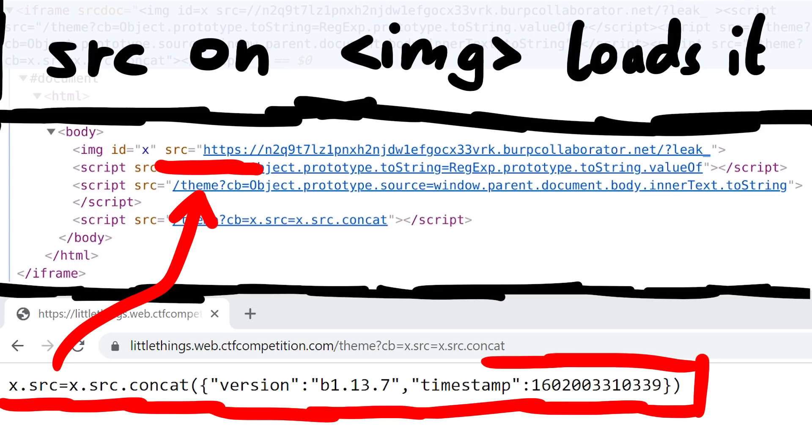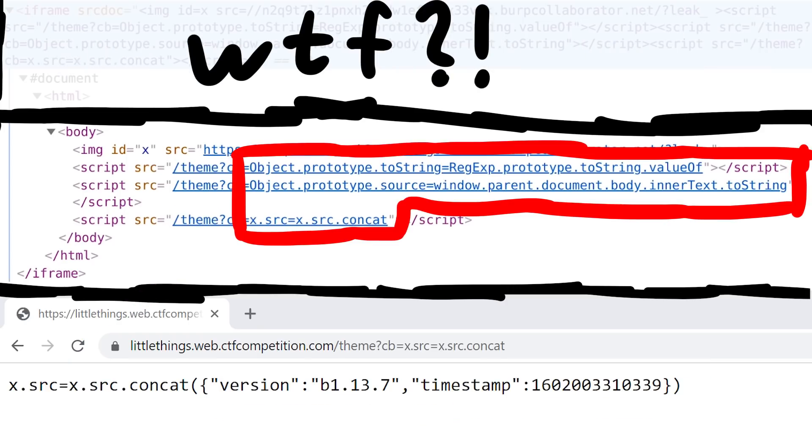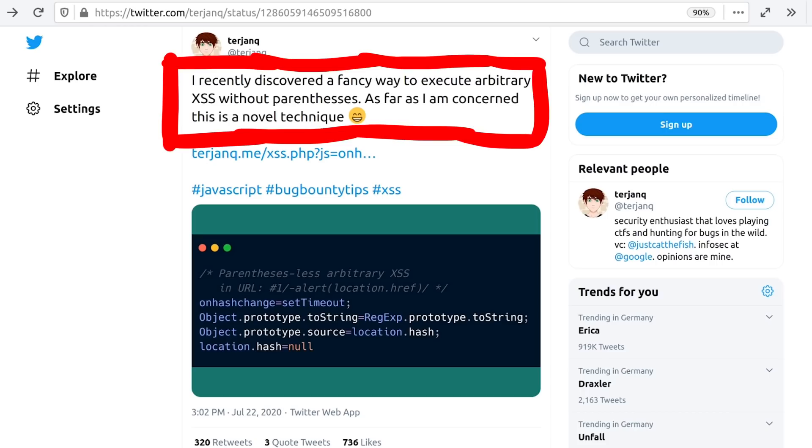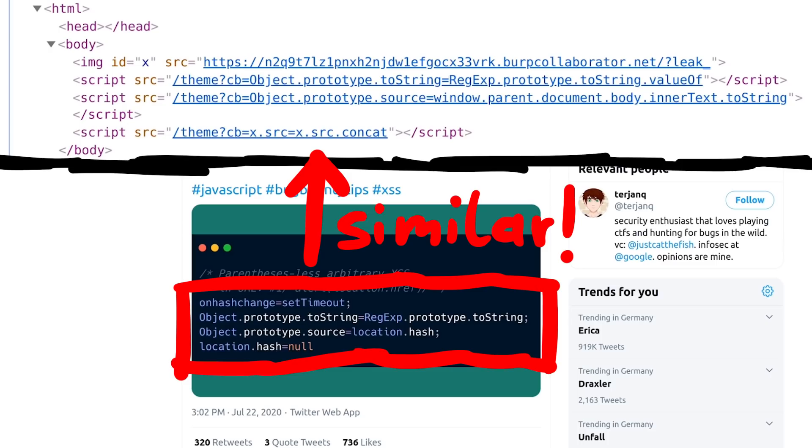So internally it will not concat this parameter, but actually uses the text we extracted before and set as a source. And when the source is set on an image, the browser attempts to load this image sending a request to that URL. At least that's what I think happens, because what the fuck is this magic? We didn't come up with this. We actually went through all the published research from the challenge author Ter Yank. We stumbled over this tweet. I recently discovered a fancy way to execute arbitrary XSS without parentheses. As far as I am concerned this is a novel technique.